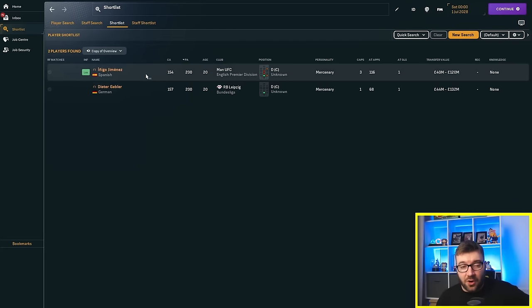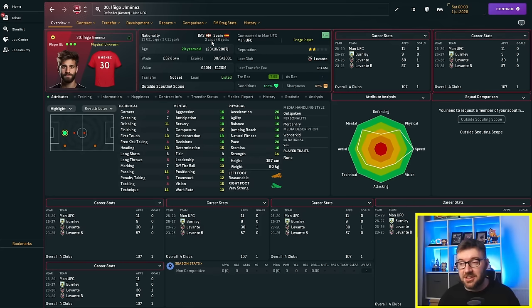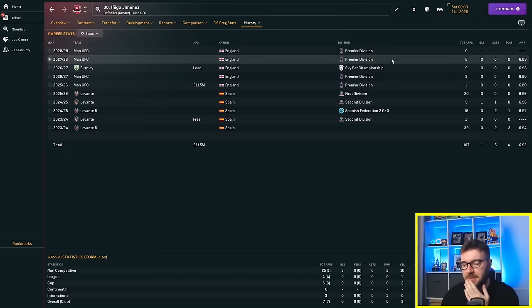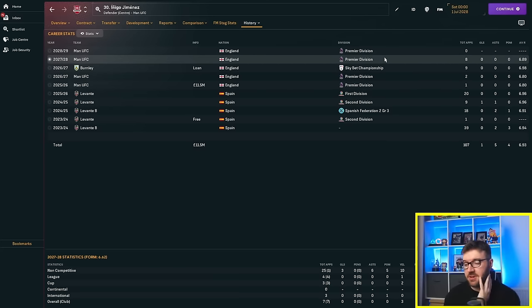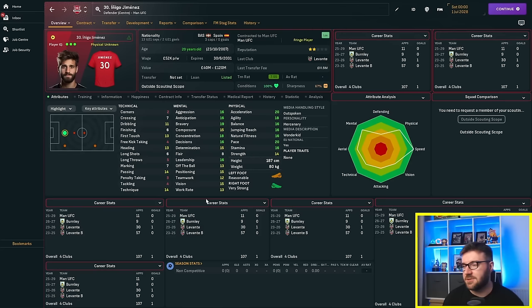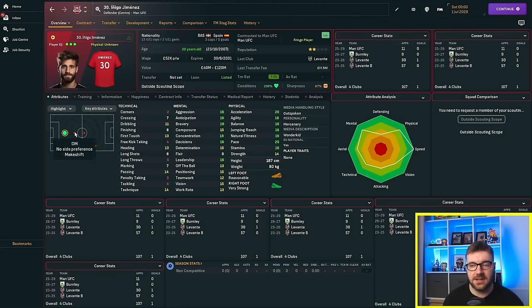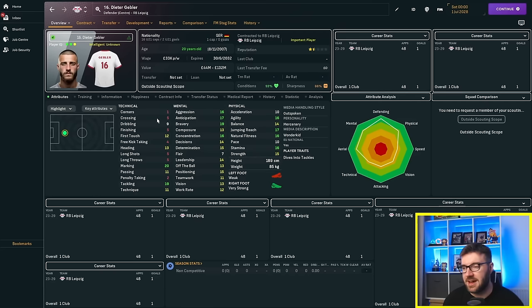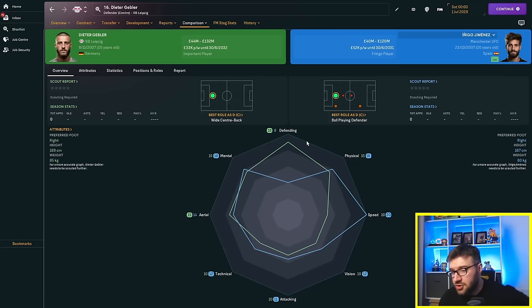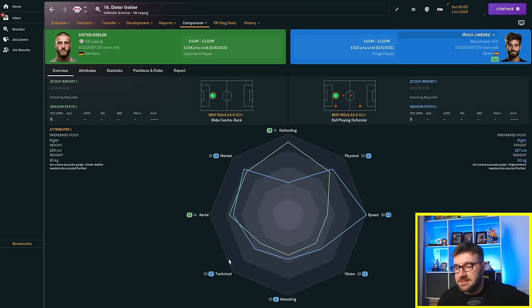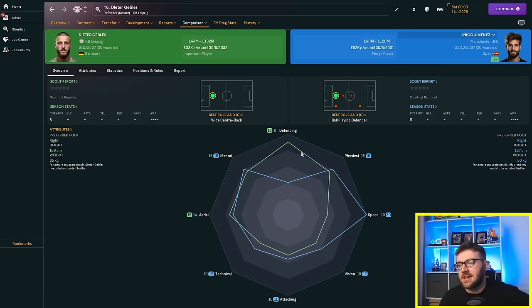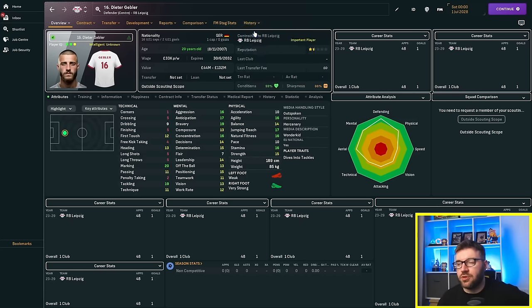He played 16 times last season for Leipzig, 14 of those were starts. So he's really breaking into the first team. Unfortunately they haven't managed to win the league. They finished second, eight points behind Bayern Munich. Inigo needs a loan move. Right, so he's gone to 154 and Dieter is at 157. They're actually being capped internationally. Three caps for Spain, and he's played a little bit for Manchester United. Four starts, four off the bench. It's not enough, nowhere near enough, especially at these formative years of his career.